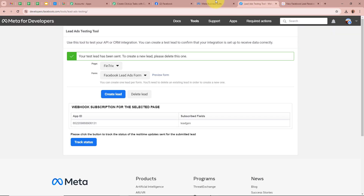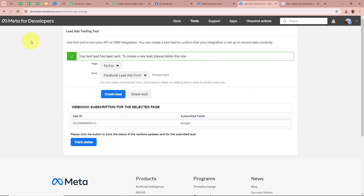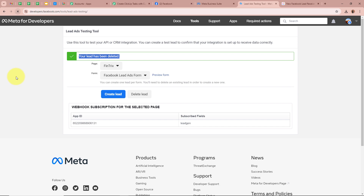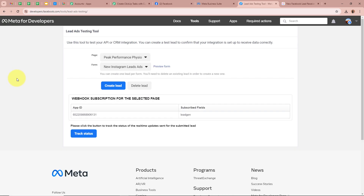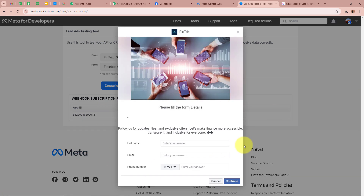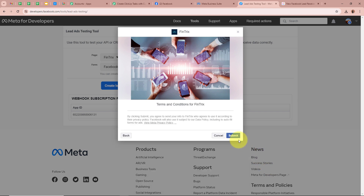I am going to generate another test lead using the Lead Ads Testing Tool. It says you can create one lead per form and need to delete an existing lead to create a new one. I click Delete Lead and it says 'Your lead has been deleted'. Then I refresh the page. For the page, I select Fintrex, for the form, Facebook Lead Ads Form, and click Preview. The form asks for full name, email, and phone number. I fill in: full name as smartuser, email as smartuser@pabbly.com, and a dummy phone number. I click Continue and then Submit to do a test submission.